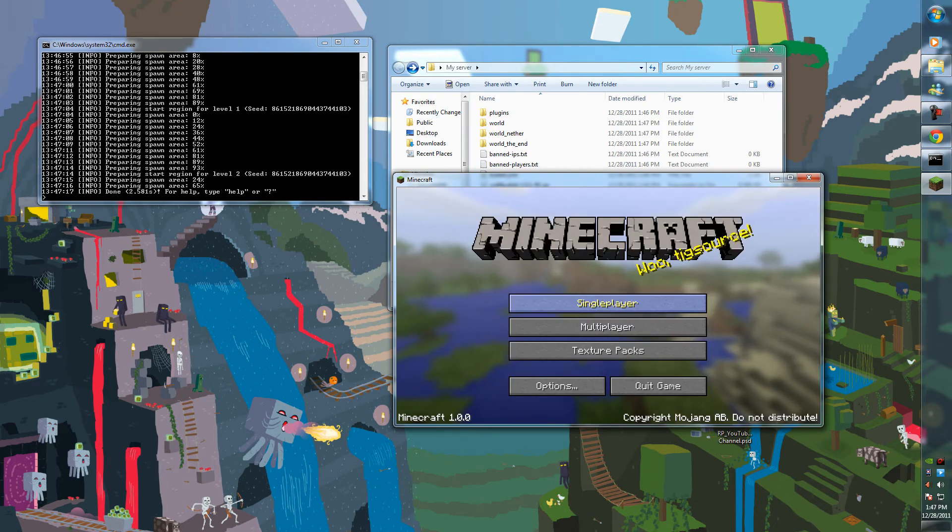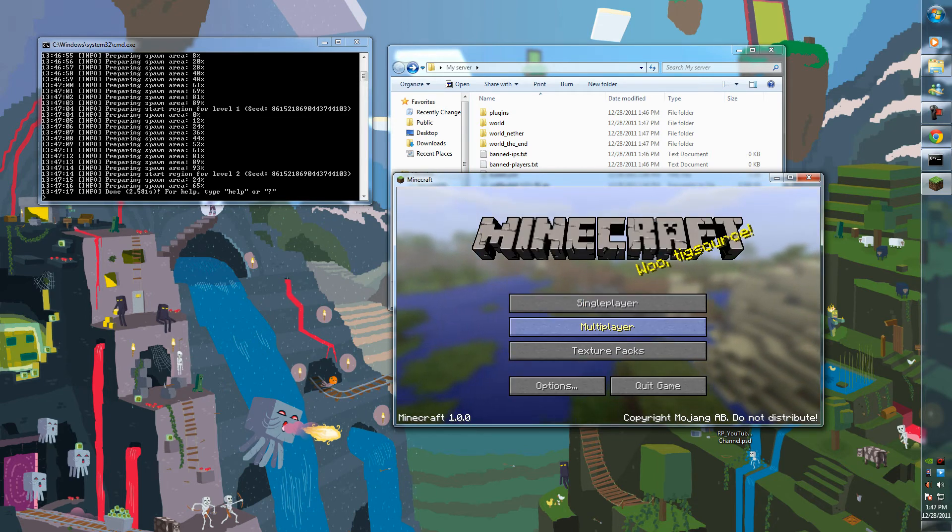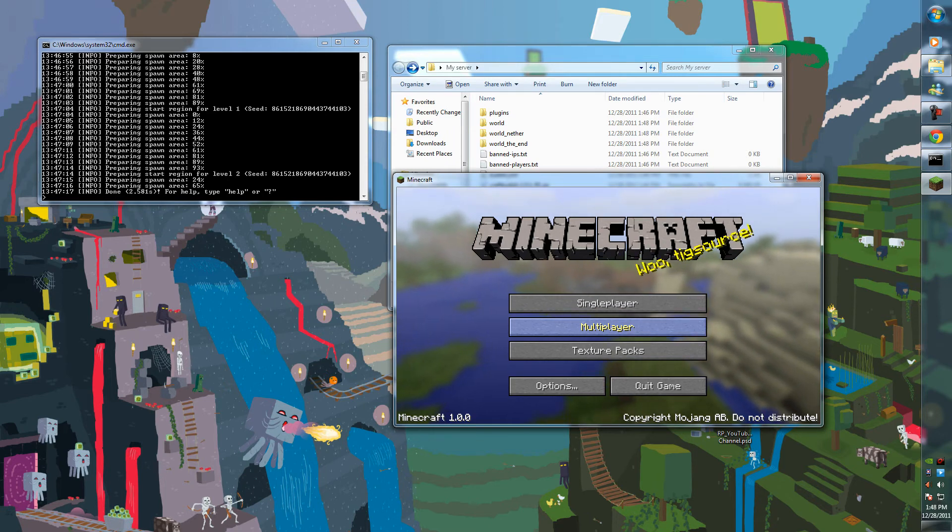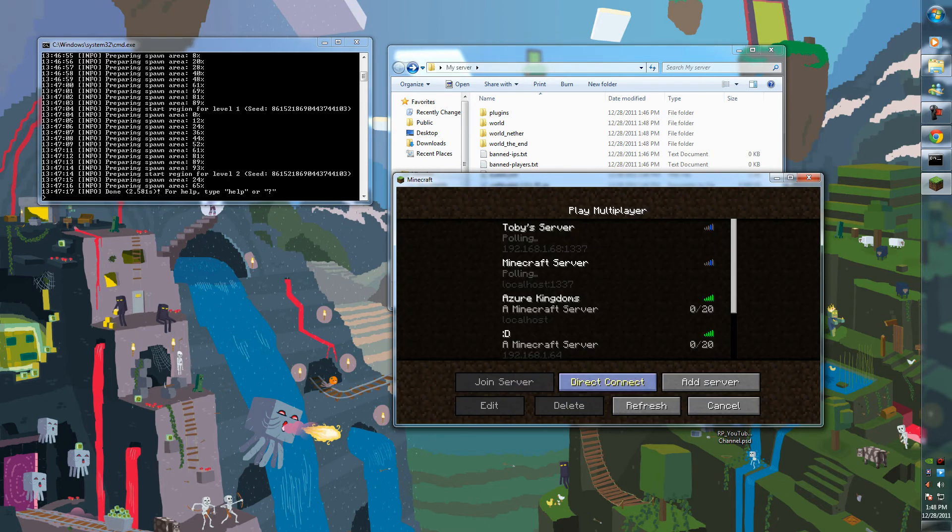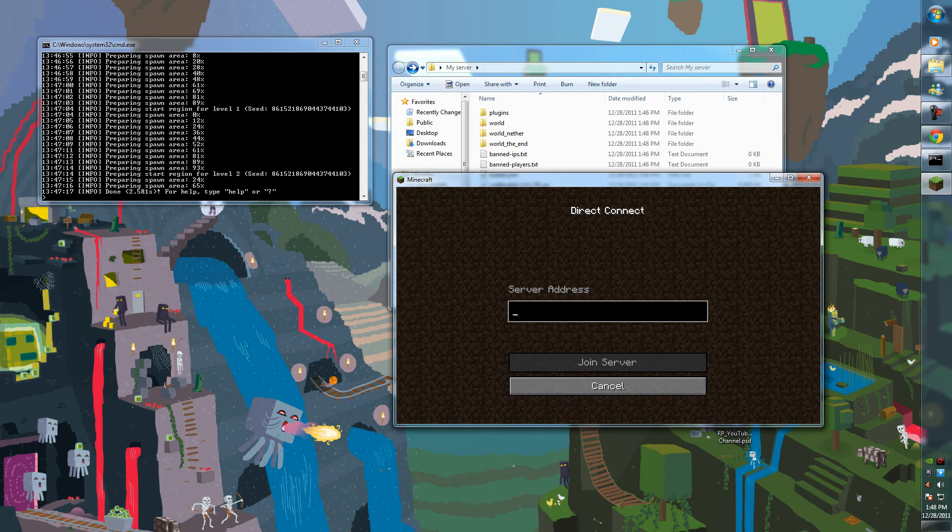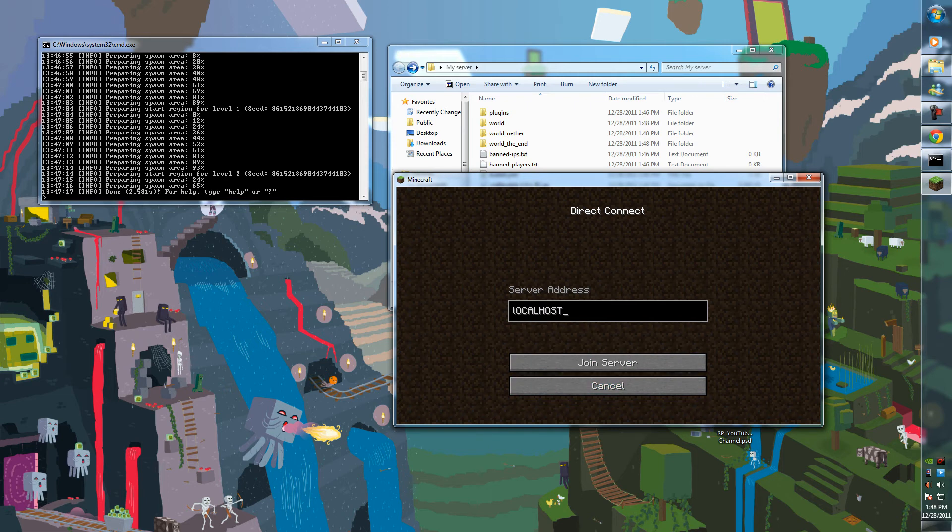Unless you have a cracked version, which you don't, and you should pay Mojang. Multiplayer, direct connect. And to connect, all you need to type in is localhost.